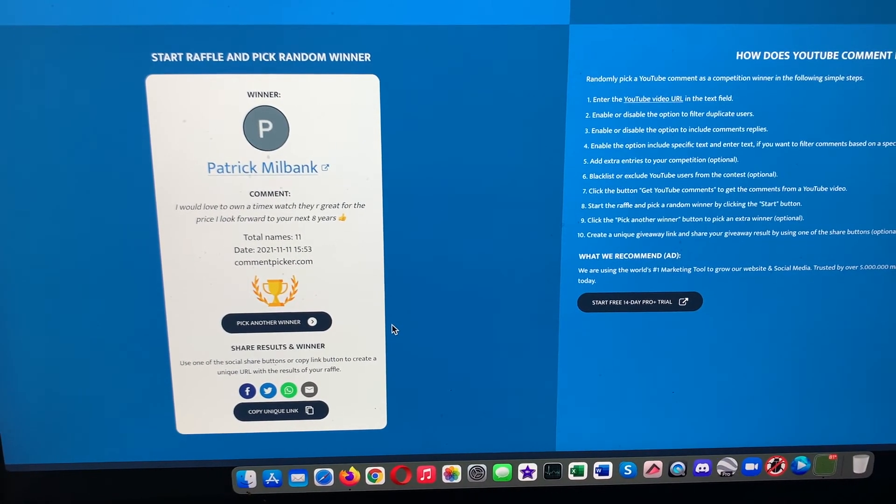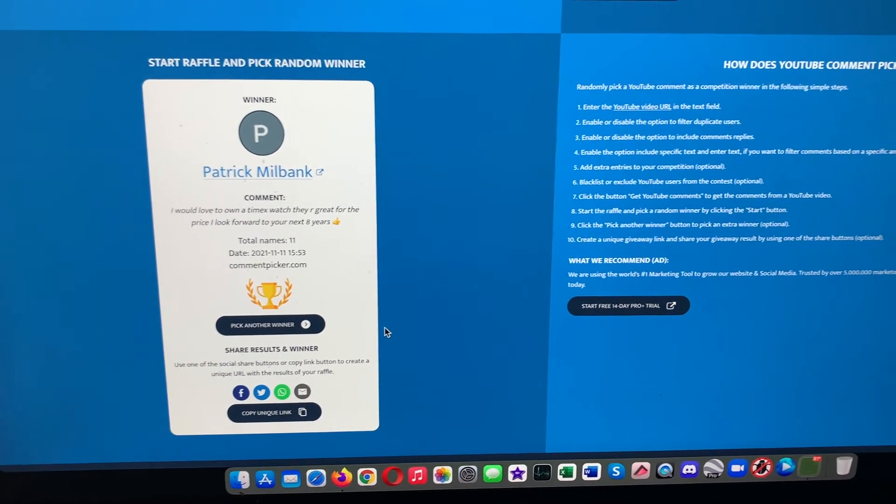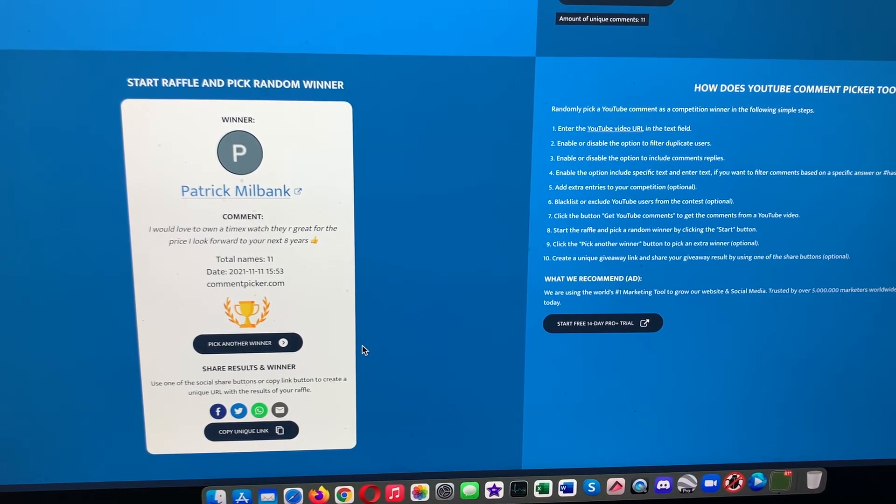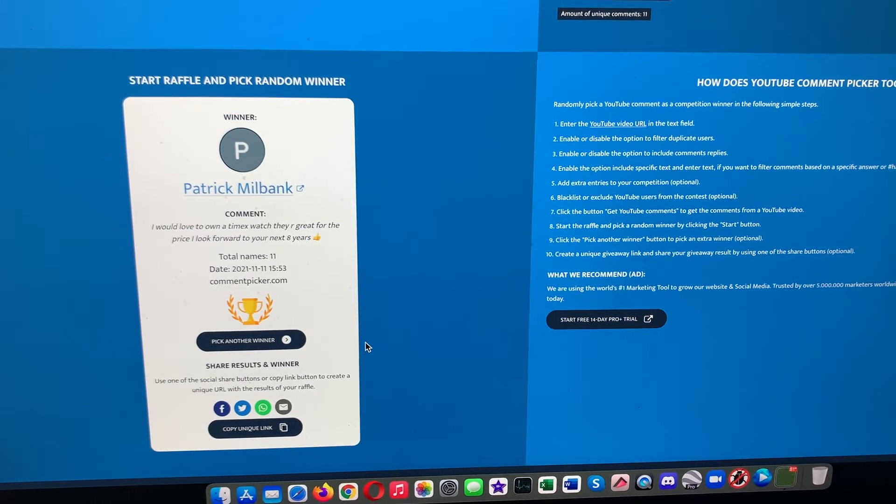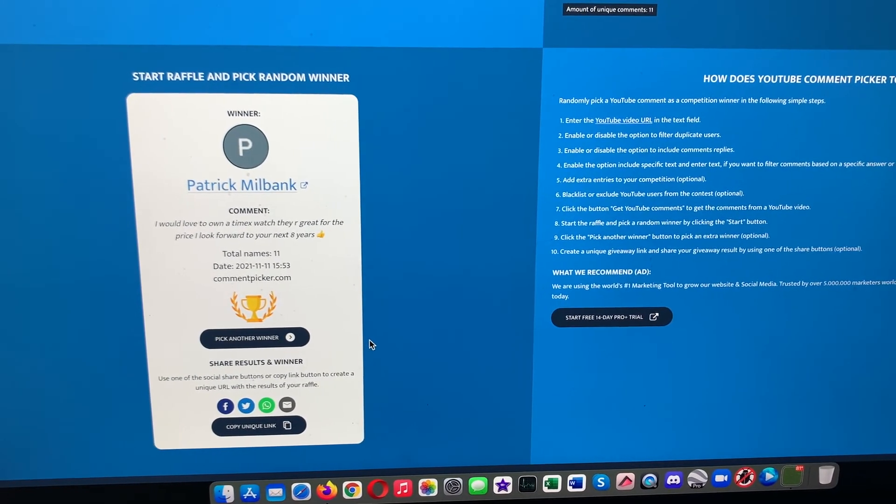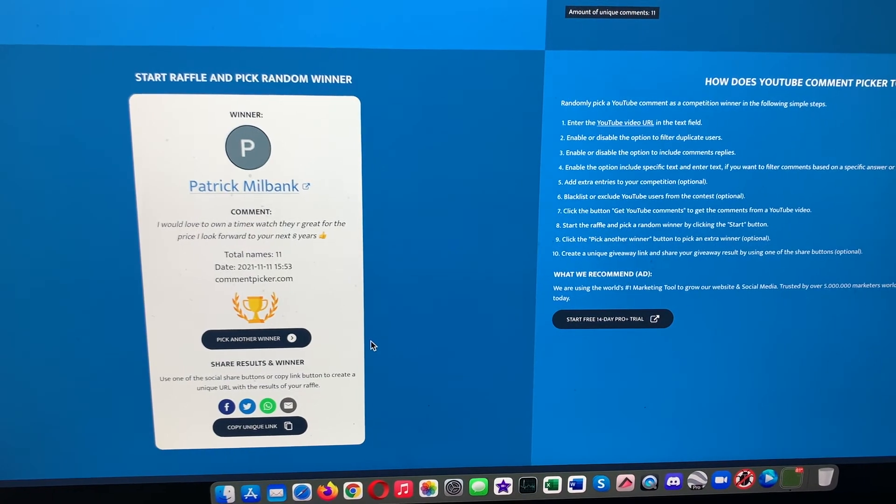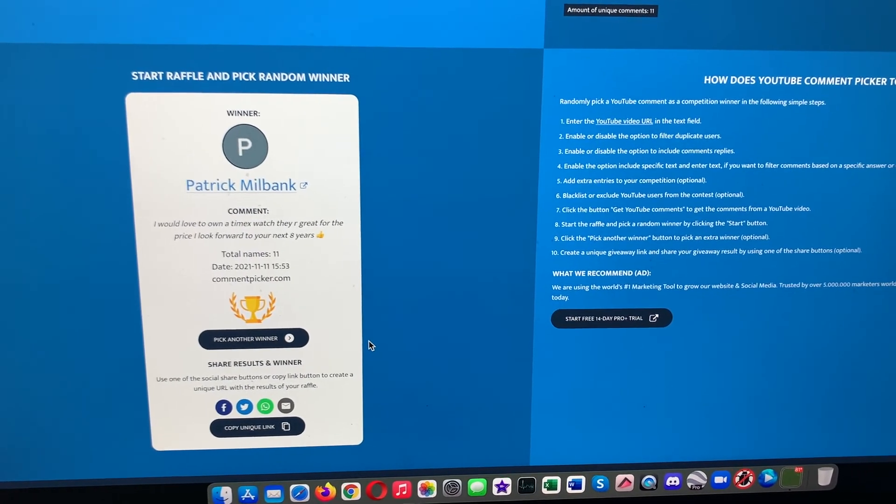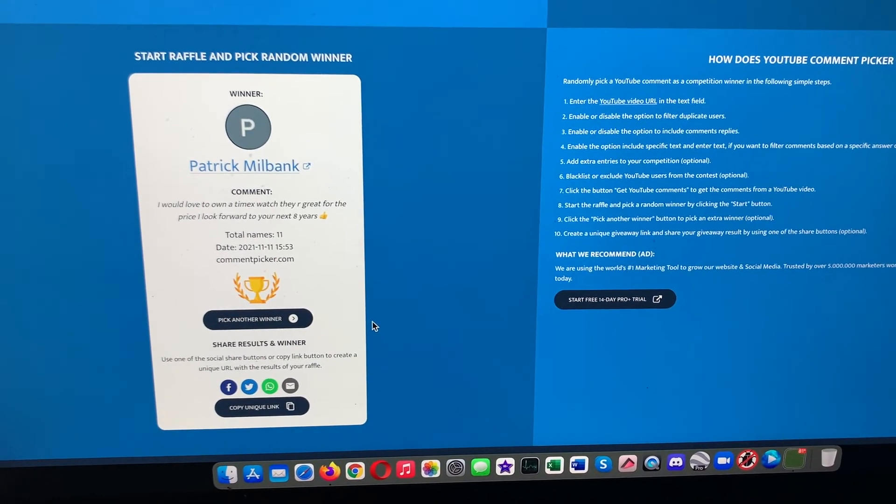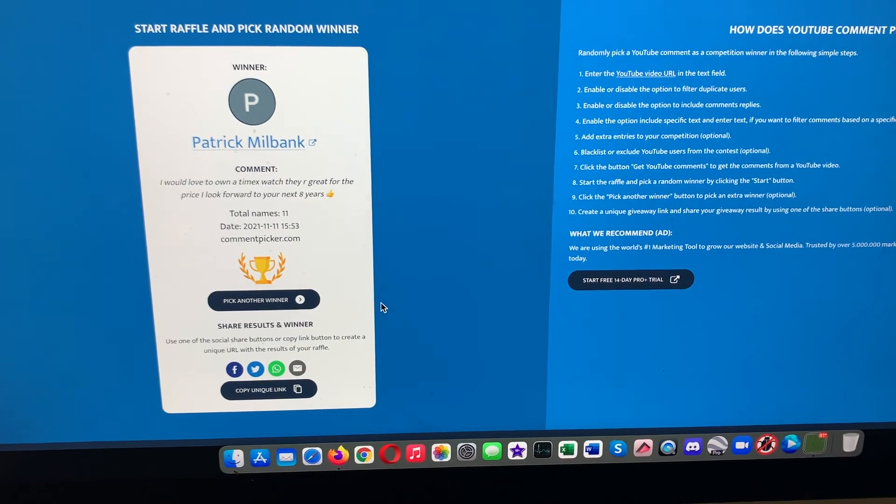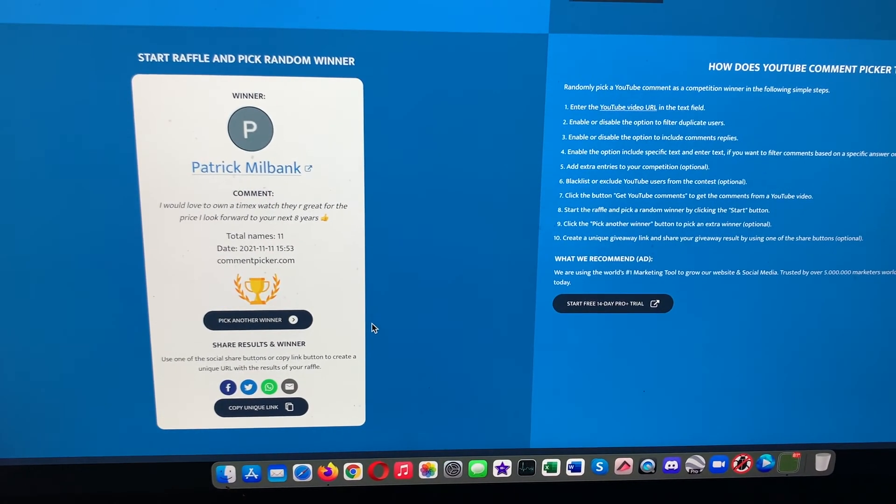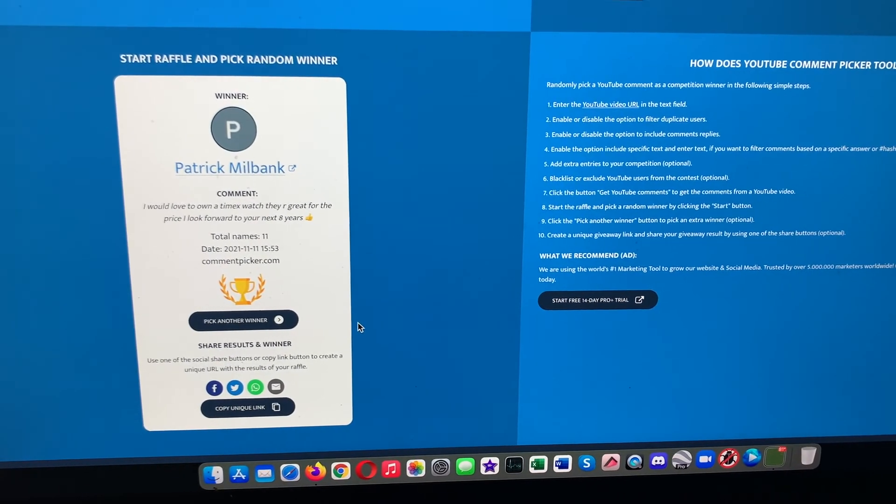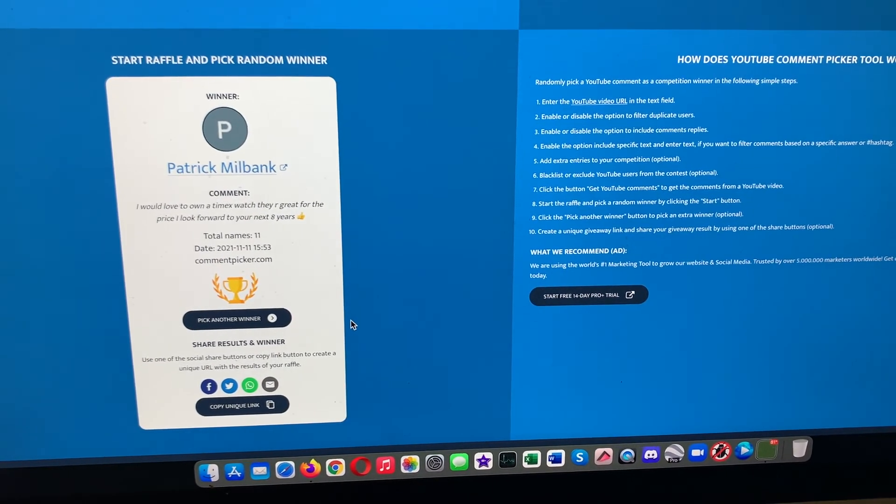I'll keep putting up videos of reviews of watches, commentary, rants, college football, car videos. I'll keep doing it until I get tired of it.